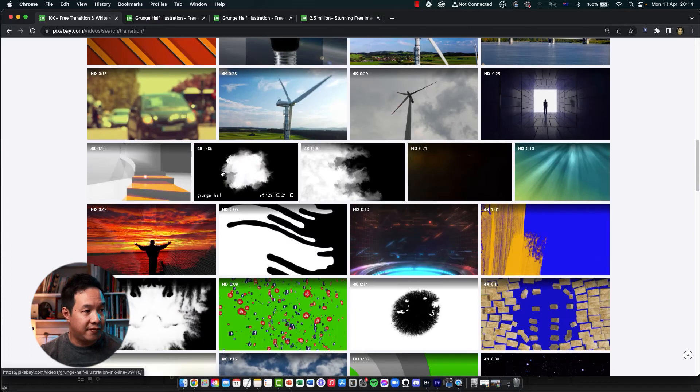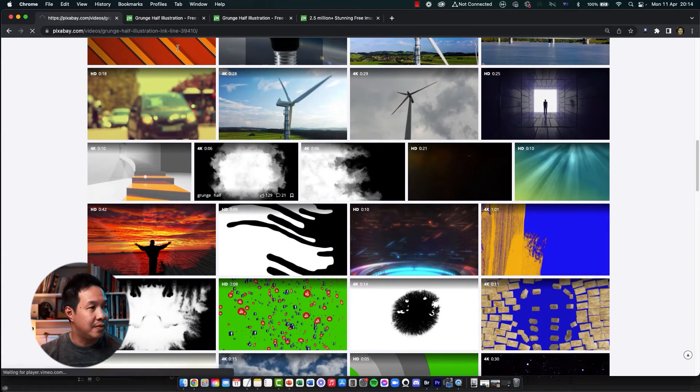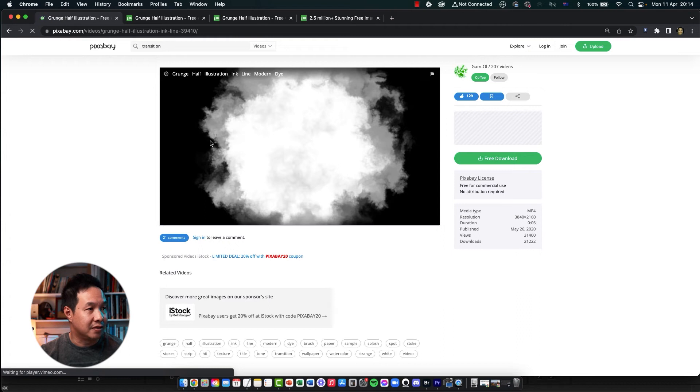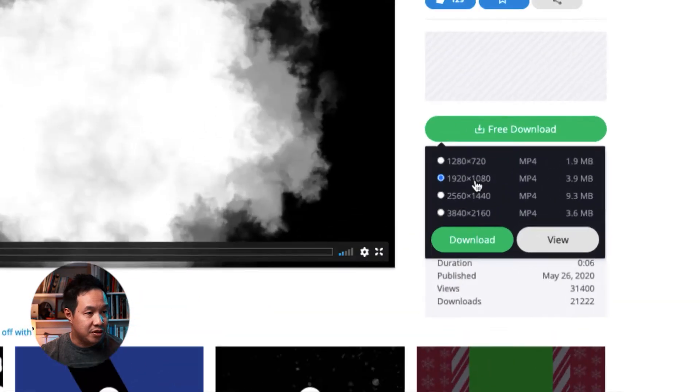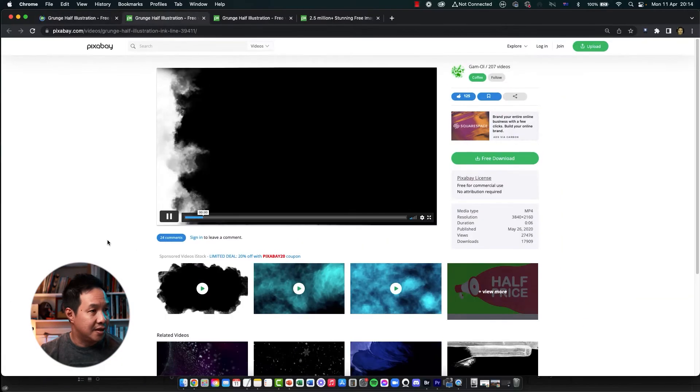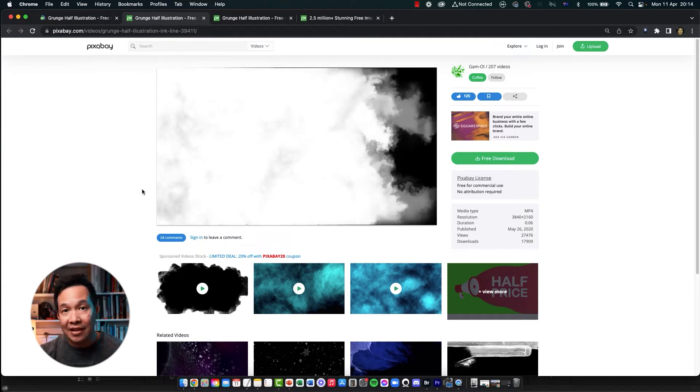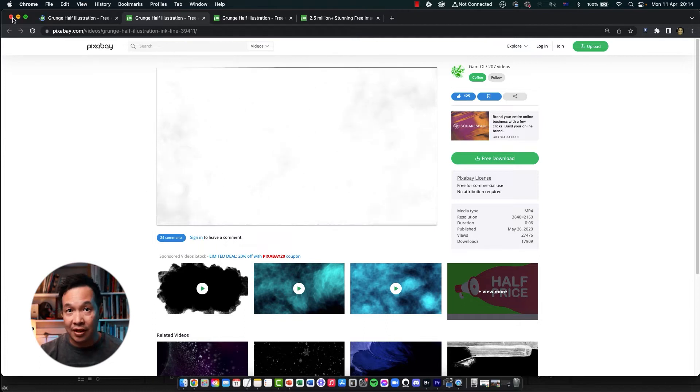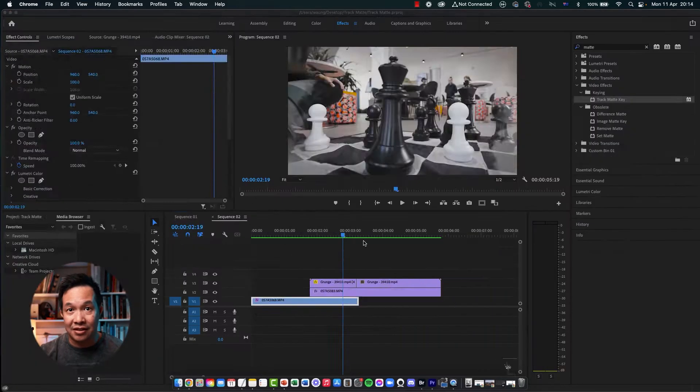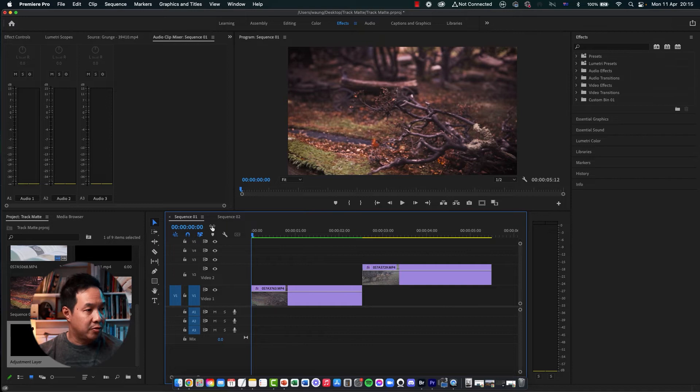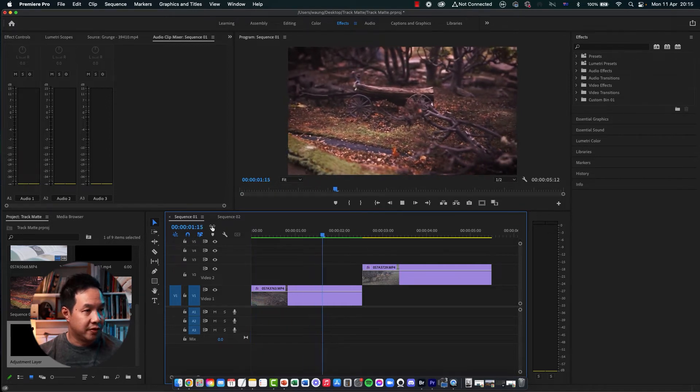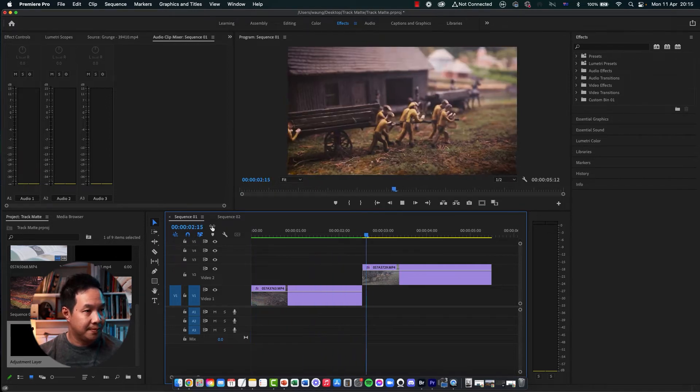I'll be using the effect called Grunge Half, and there's two files there. You can click on them and download the files. So I'm going to be using just the 1080 version of that, and this is the other one that I'll be using. So I've put up the link in the description below so that you can download these files as well.